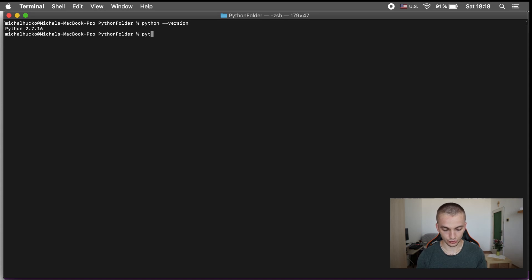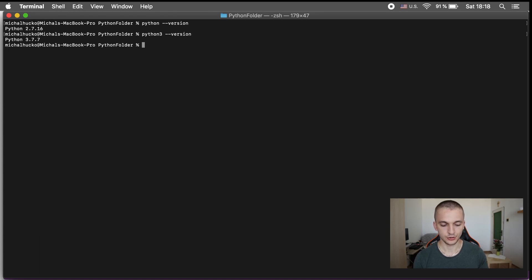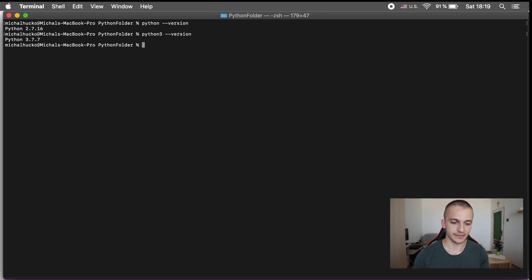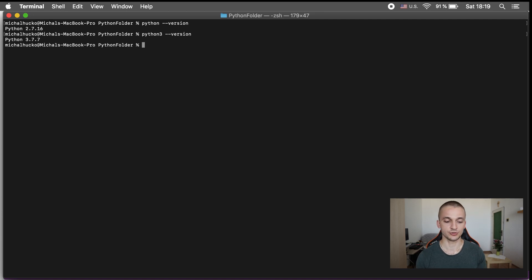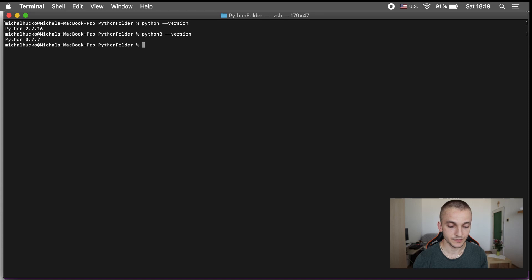When you run 'python3 --version' you will see version 3.7.7, and this is exactly the version we're going to use during all future videos and tutorials. Make sure you are using Python 3.7. In case of Windows, the same way — just write 'python' and you will get the version.